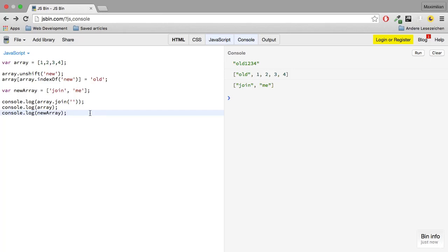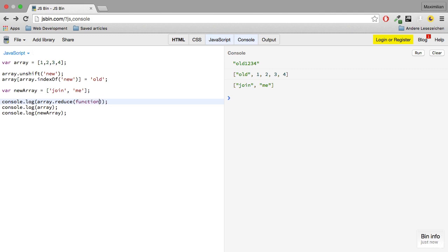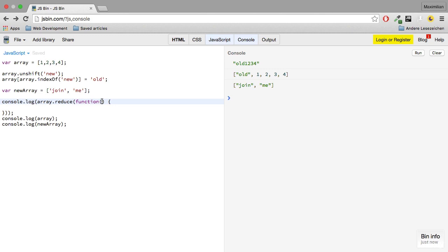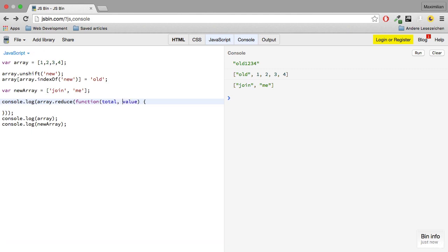The final method I want to show you is the reduce method. This takes a function as an argument, and this function takes two arguments: the value, as well as the total before that.